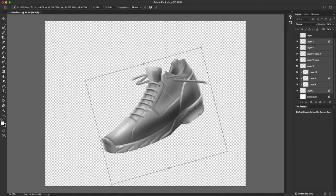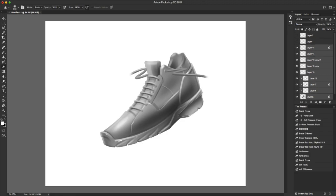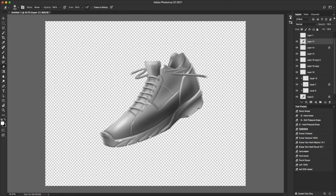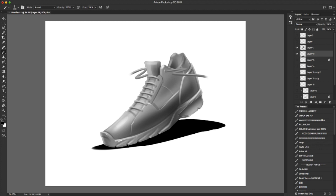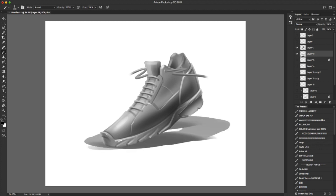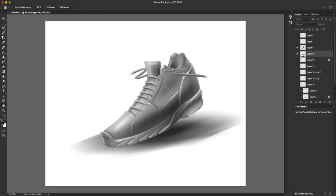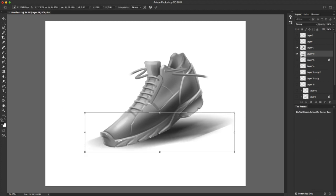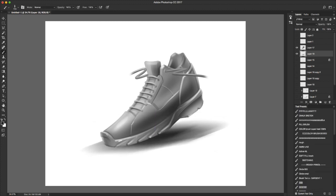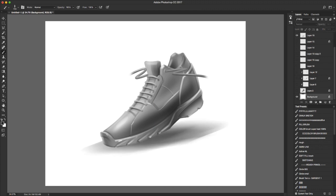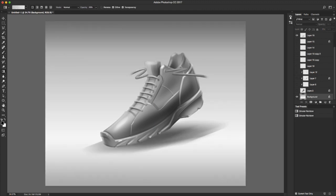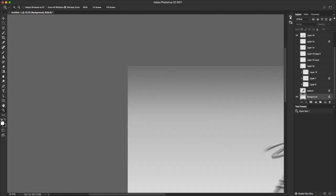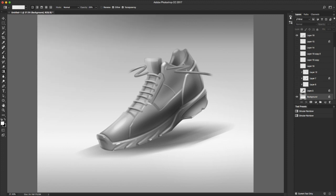Next, this one might seem kind of like a no-brainer, but it's often overlooked: observe the world around you. If you don't know what something looks like, you won't really be able to draw it. So I recommend not just looking at things, but studying them.